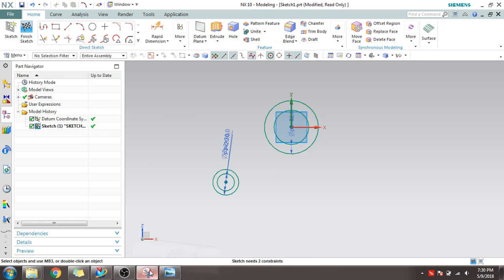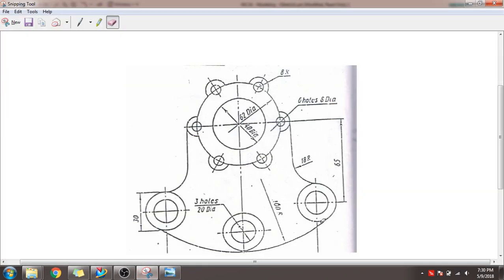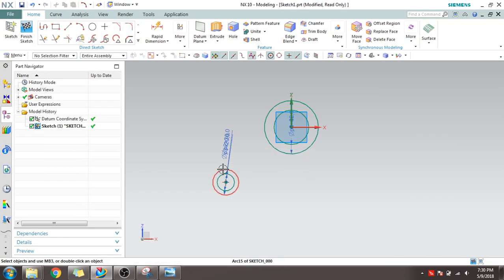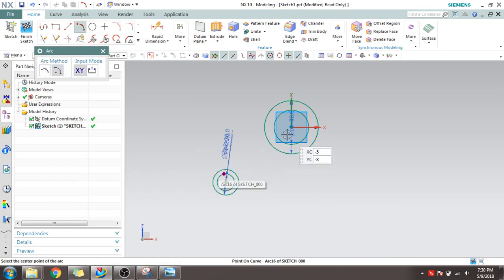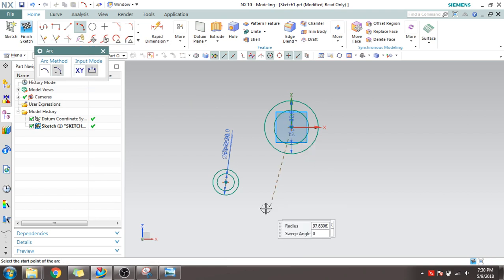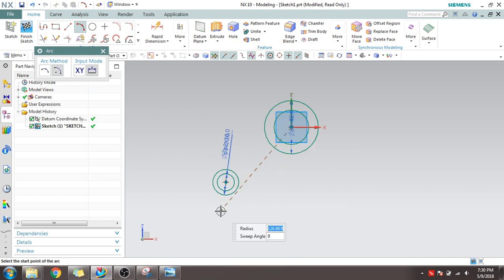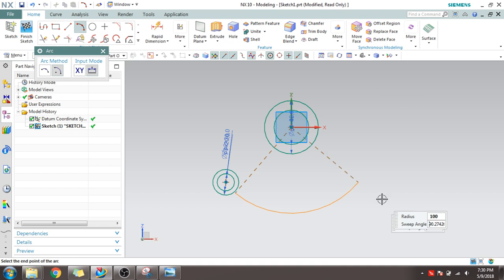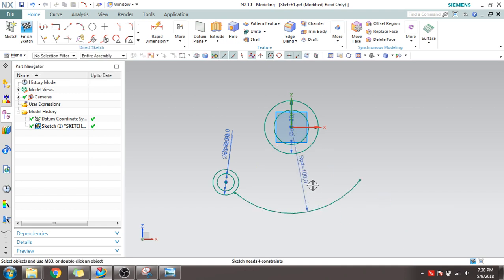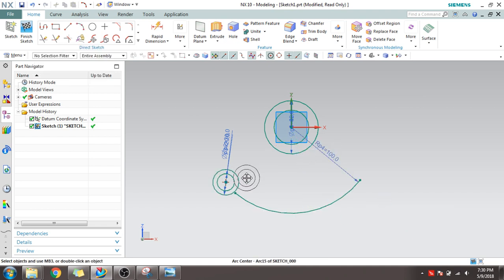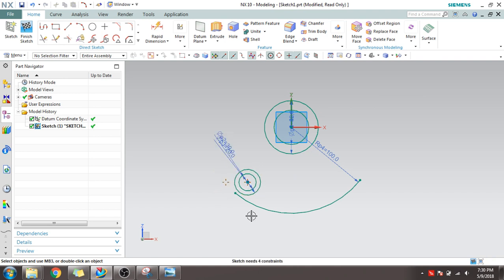You can see here there is an arc which is 100 mm radius, which is tangent to all these three concentric circles. I'll just draw that arc here with 100 mm radius. Give 100 mm as the radius, the first point, second point. Now just move this near to the arc so you need to make it tangent.